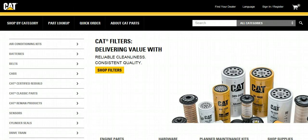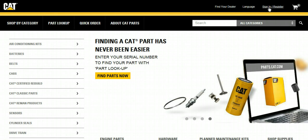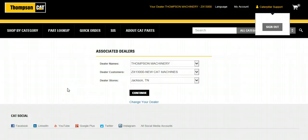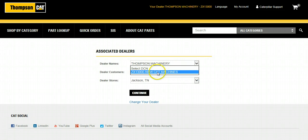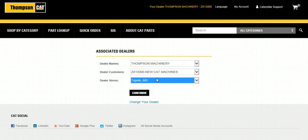The all-new Parts.Cat.com is Caterpillar's new site which allows any customer to purchase parts from their local Cat dealer. If you already have an account with your local dealer, select Sign In / Register and enter your username and password to get started. After logging in, if your account is set up with multiple dealers, select the dealer you would like to purchase from, select the account you would like to use, and select the store you would like to order parts from.